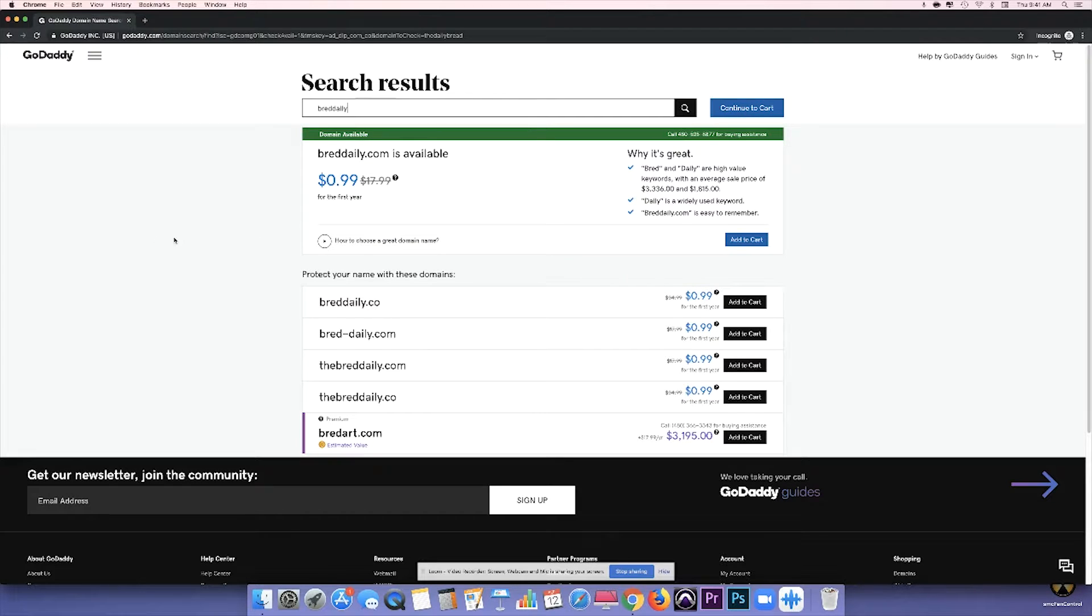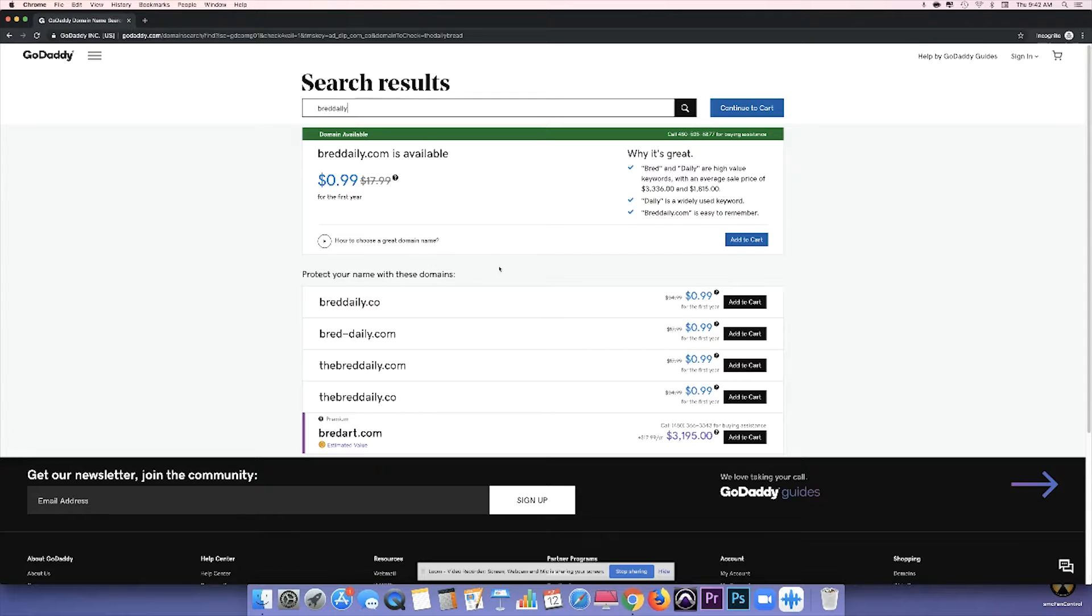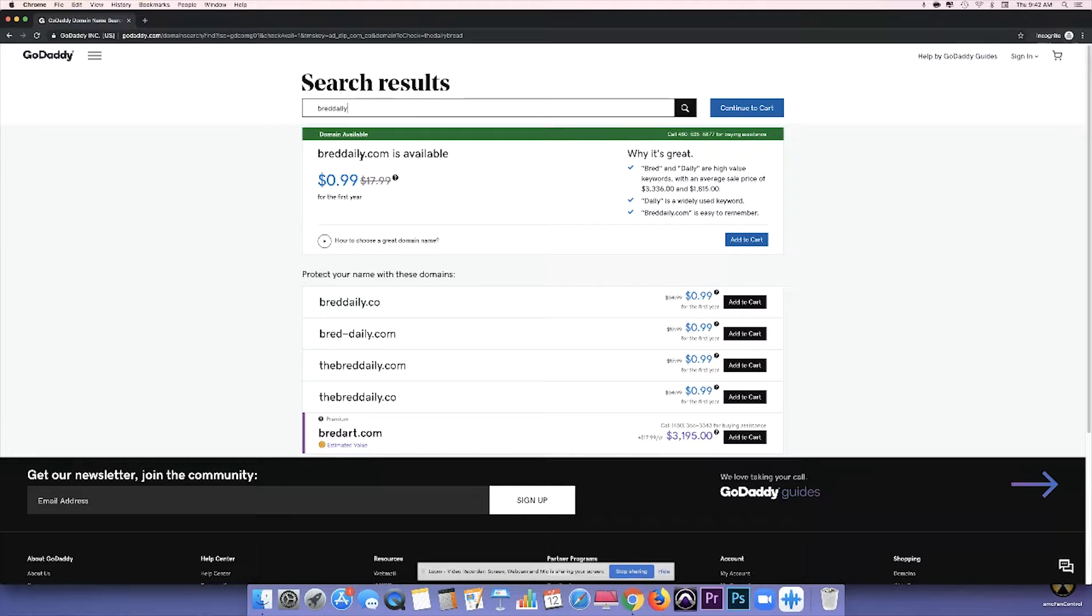Now what I do recommend is keeping your branding consistently with your domain name and your company. That way, there's no confusion with the customer or whoever's trying to go onto your website. And the other thing I do recommend is that you purchase the .com rather than the .co or even the .net or .info or any of those other ones.